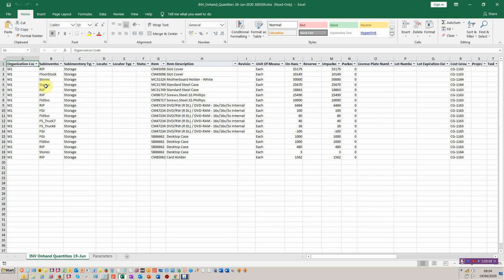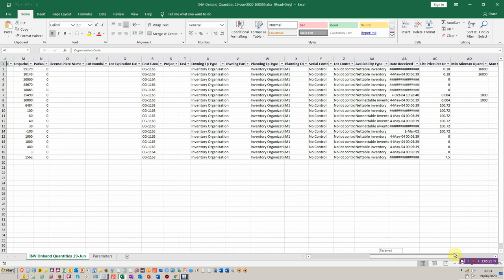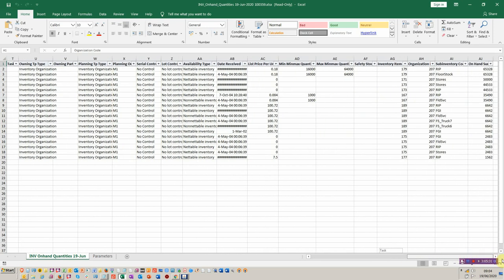You won't find another tool that's able to do this. From the left we've got the organisation, we've got the sub-inventory, and then as we go across, if you're locator controlled you would have that. The item itself, and then going to the right we've got the on-hand balance, any reservations that have taken place, and then as we scroll to the right we've got all the good things like whether the item's lot controlled, what type of planning organisation, what the min-max values are, the inventory item ID, and so on.